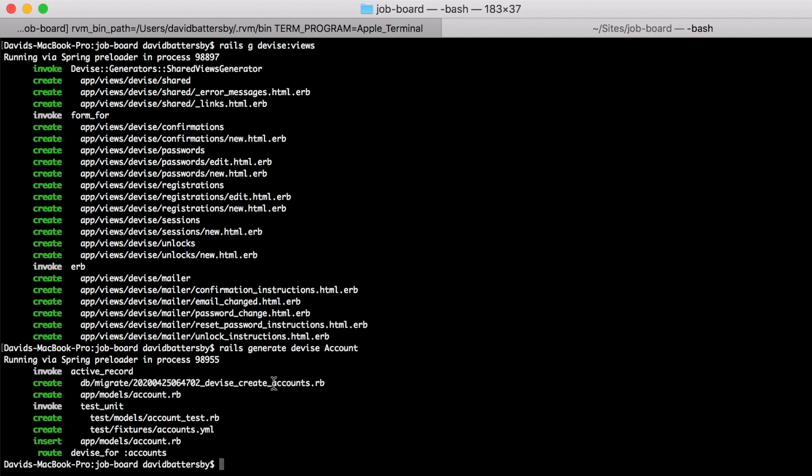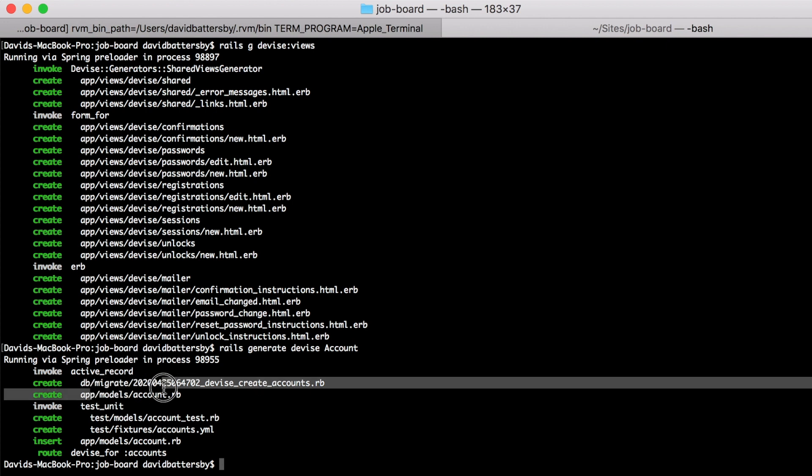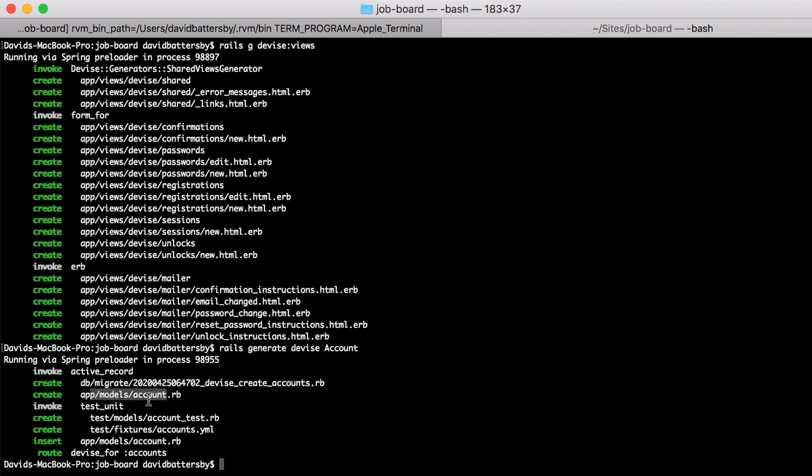So this will generate a migration file and a model file. So these are the two most important parts along with the additional route that gets added. But we also have some test unit files that are generated by default.